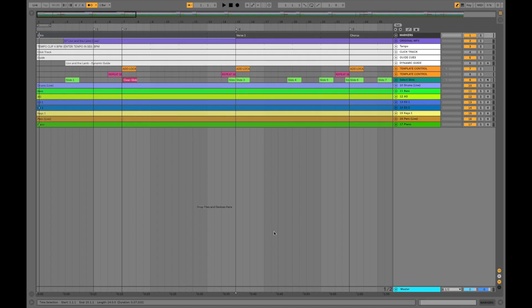Here I have the song The Lion and The Lamb. This is an individual song session in Ableton Live arrangement view. This is how I run all of my backing tracks in a worship environment.